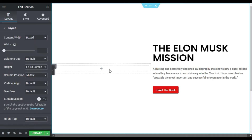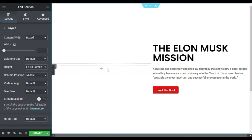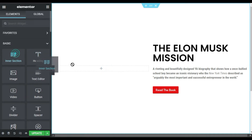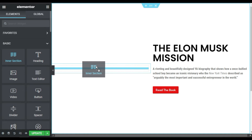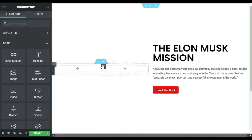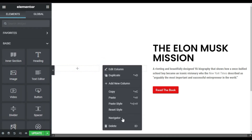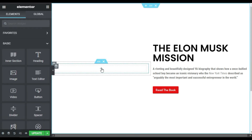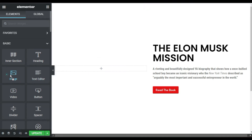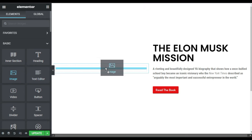Now I will add an inner section here, so I will click on this plus button and drag in an inner section. I will delete a column from the inner section because I need only a single column, and in it I will drag an image.